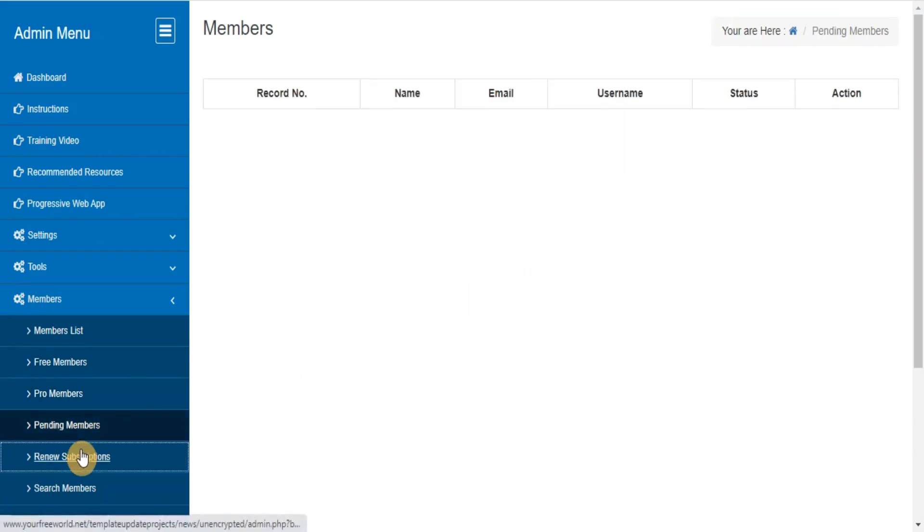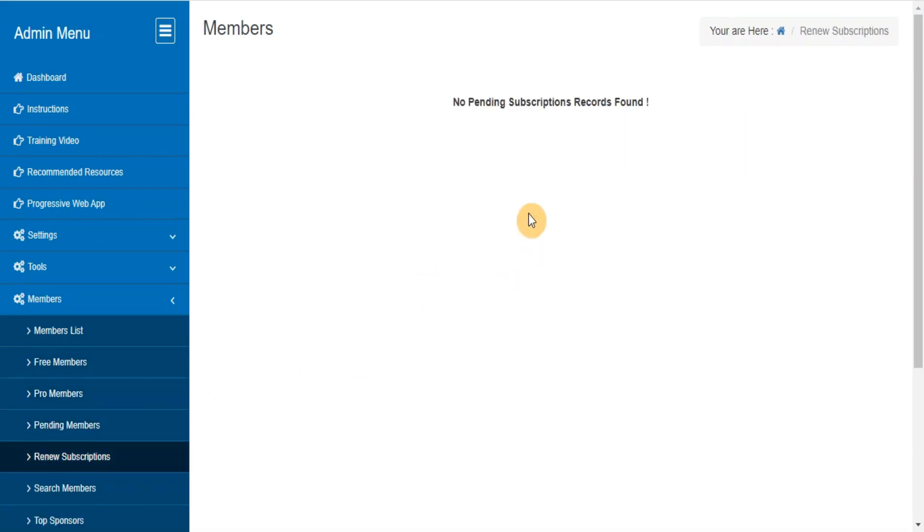Renew members subscriptions. This feature will appear in your admin area if you are using monthly yearly membership. Whenever you receive a payment from a member after their first payment, you need to use this section and renew their account so that their sponsors will receive the correct commission.